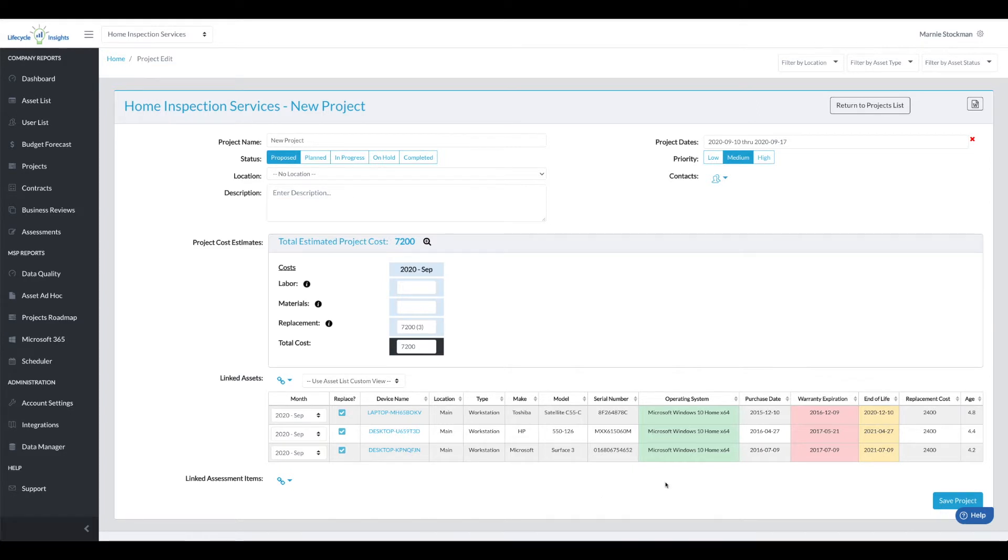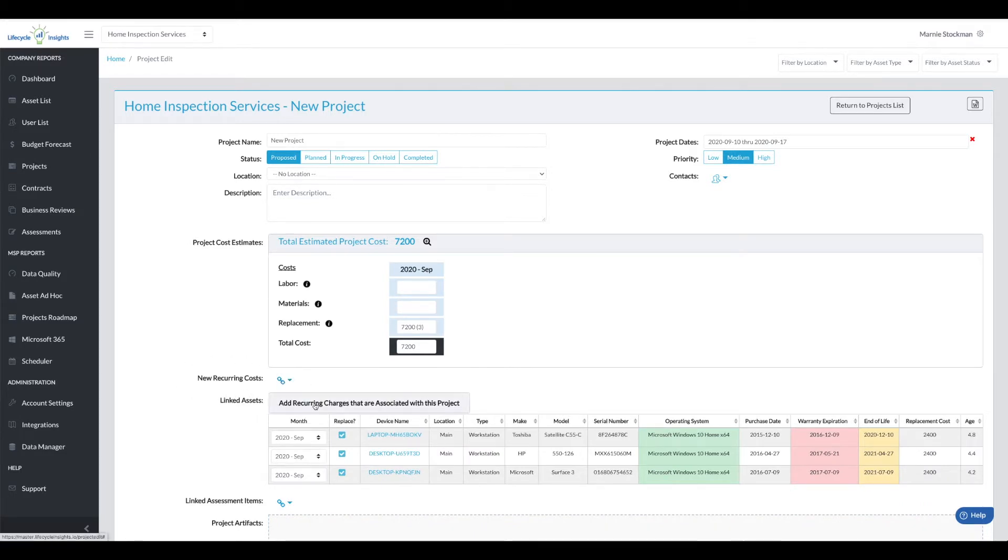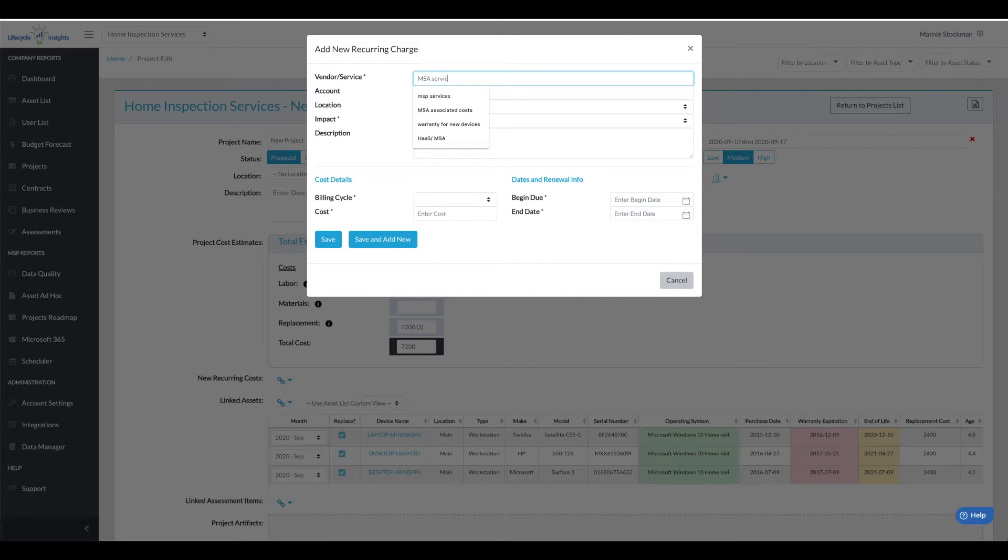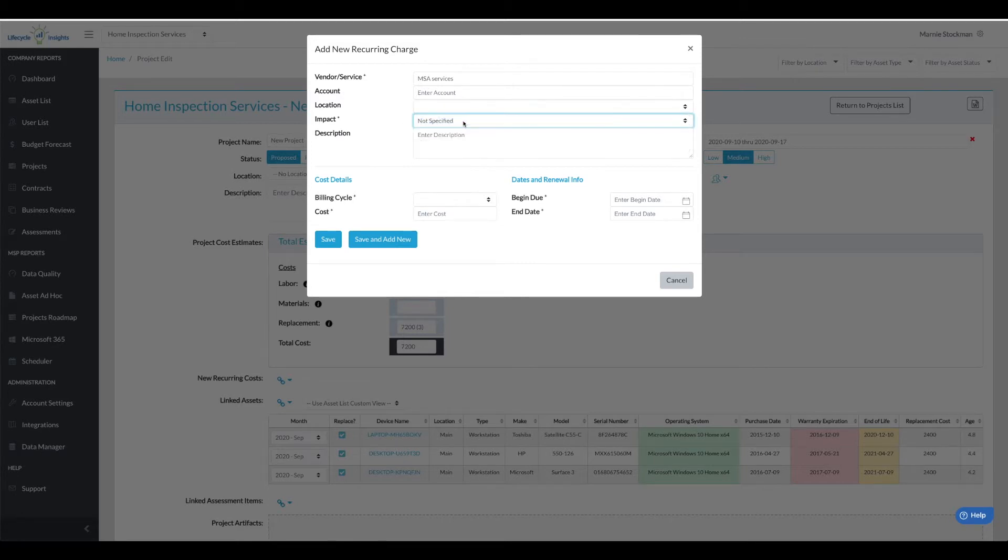I'm going to save the project and you'll note that above the linked assets there's a new recurring cost field. I'm going to click into the drop-down and I will say this is some addition to the managed service agreement that we have. You can choose to enter an account location. The impact starts is not specified but you can change that to low, medium, or high and add a description.